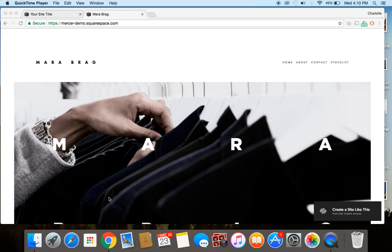So double check that you are in fact using a Squarespace template in the Brine family, because once you've established that you are, we can go ahead and enable parallax scrolling.